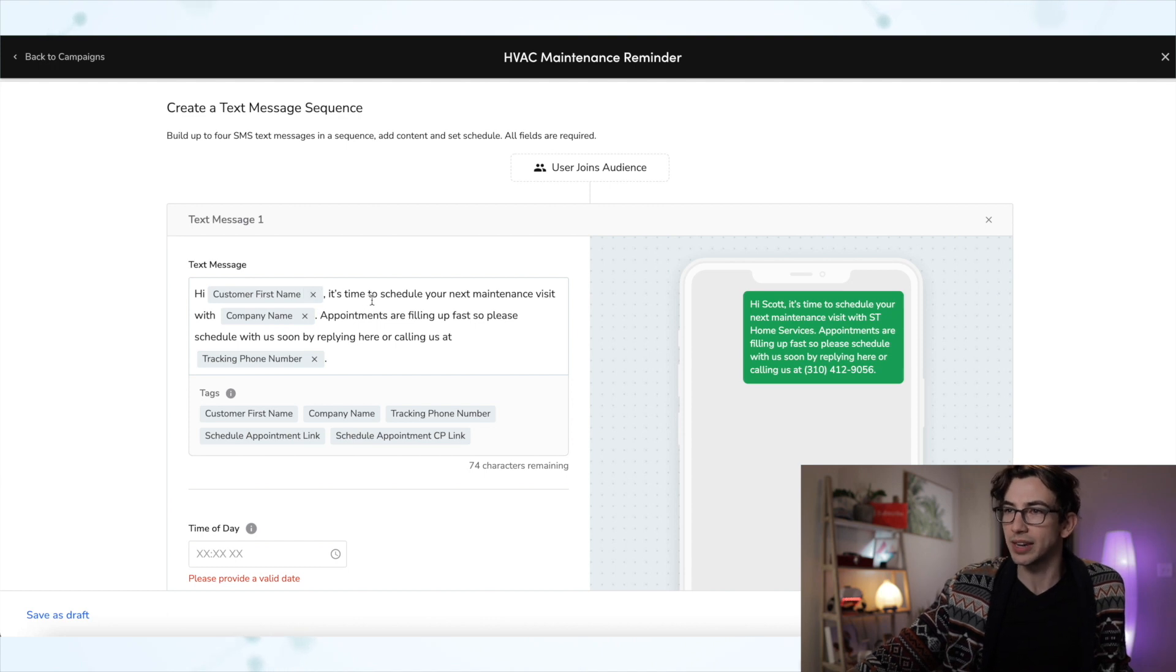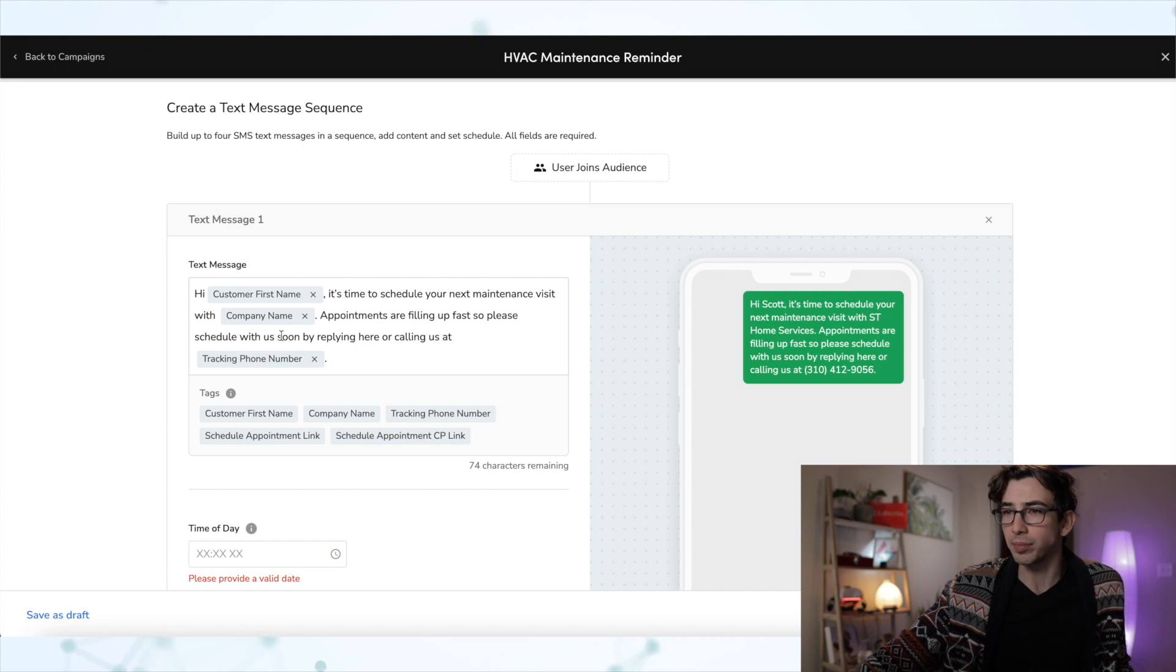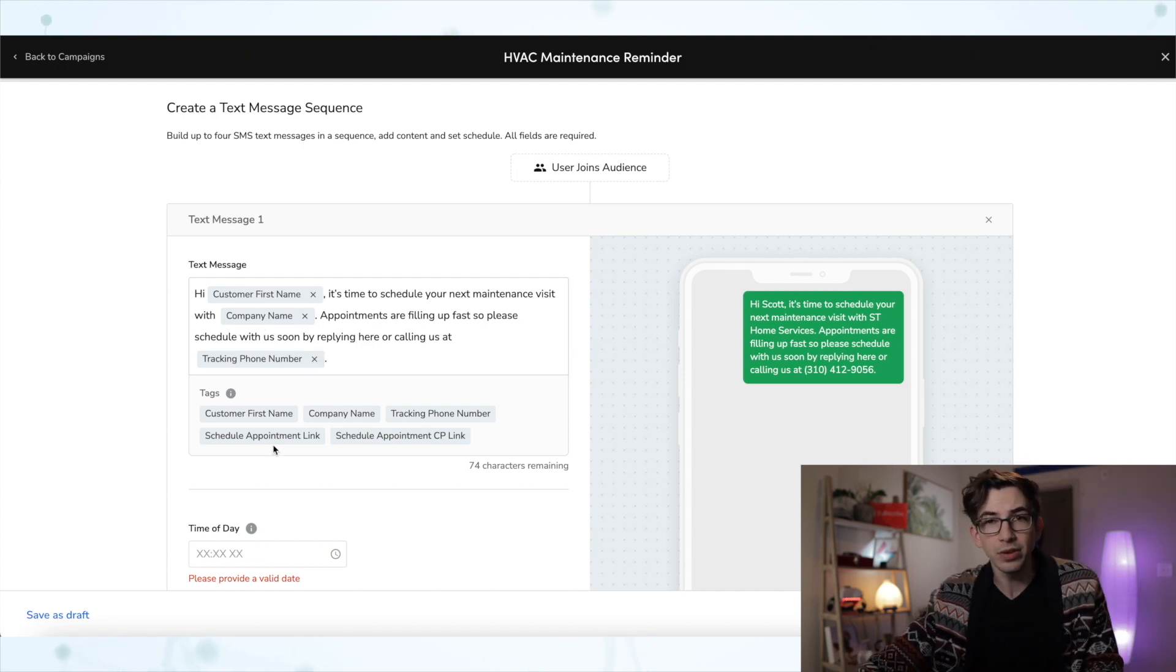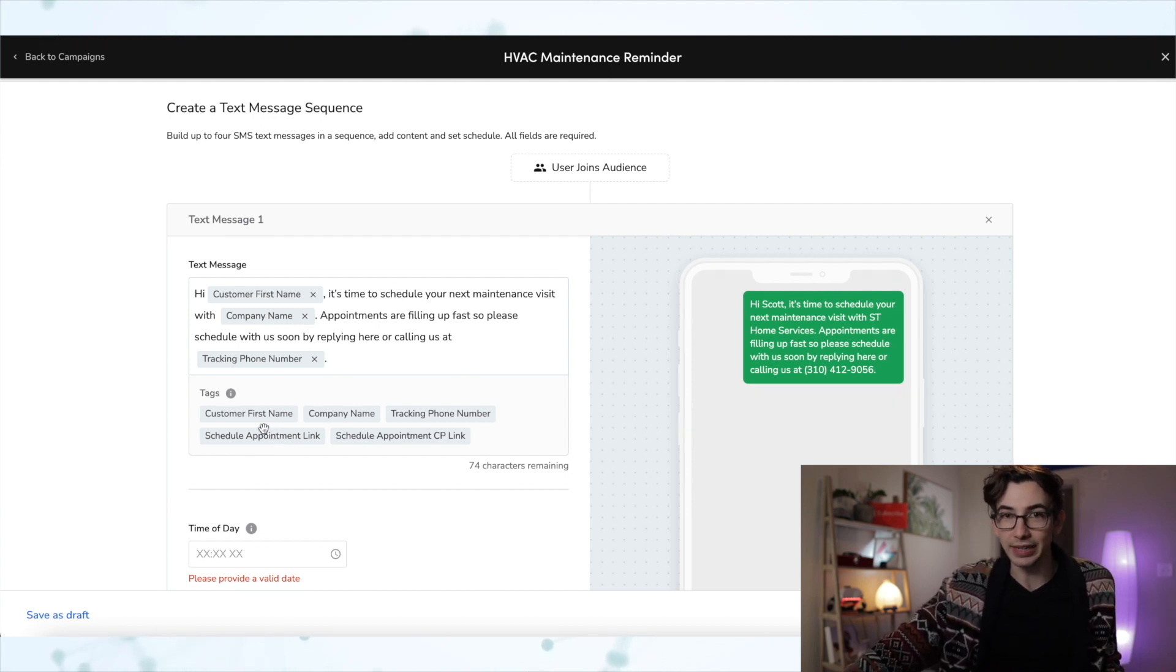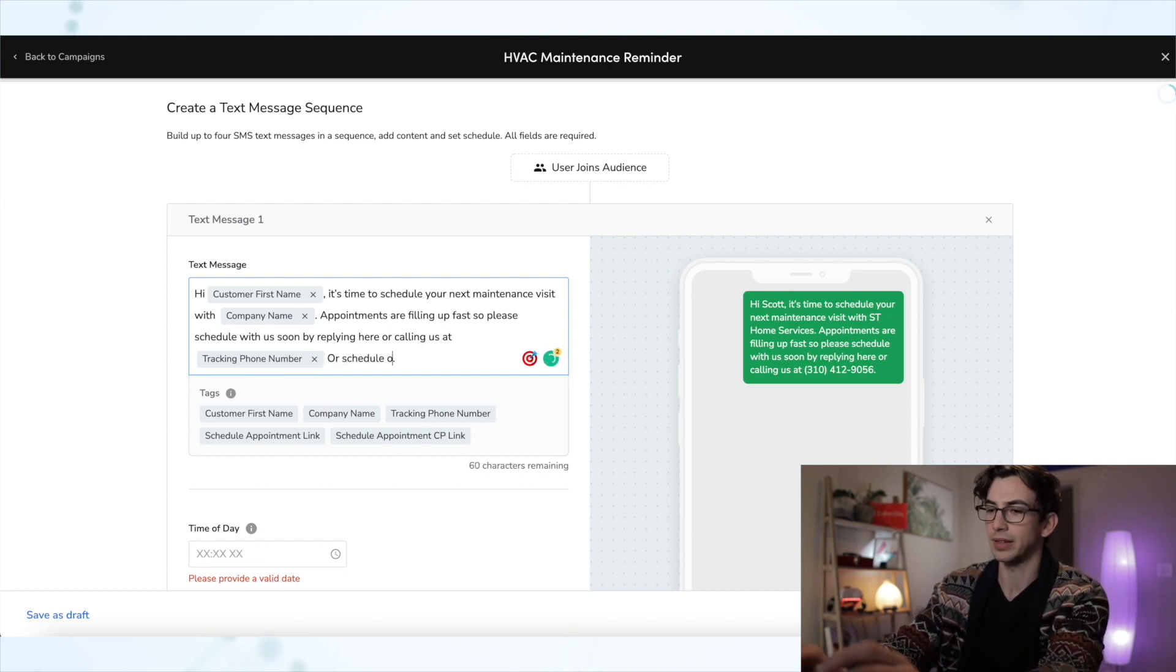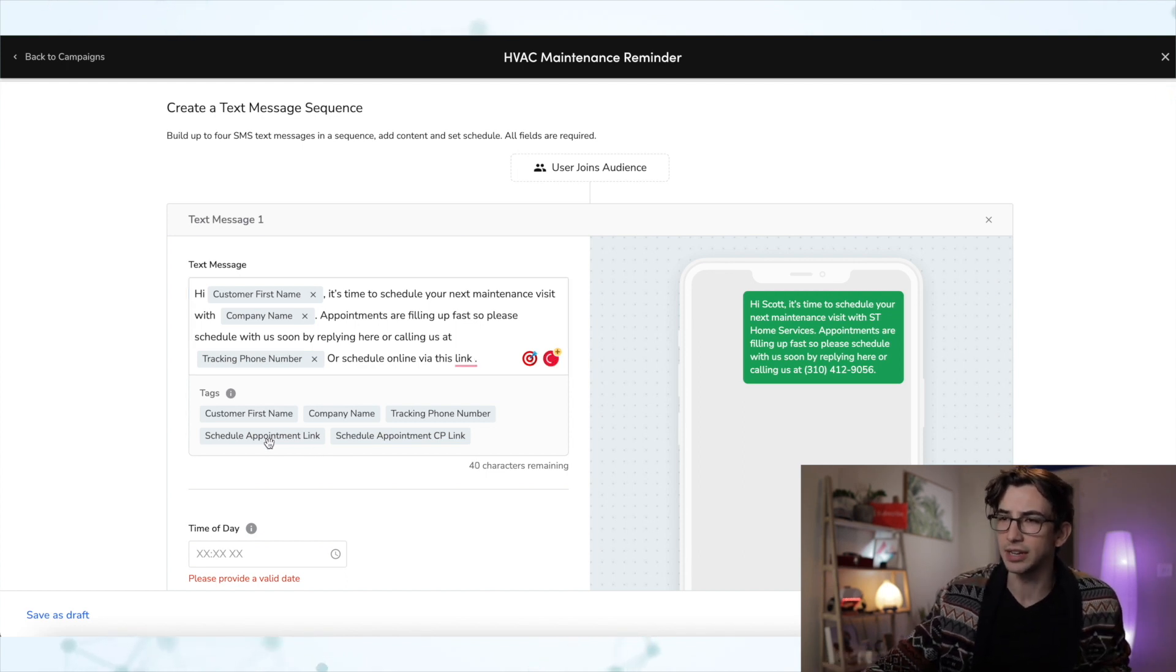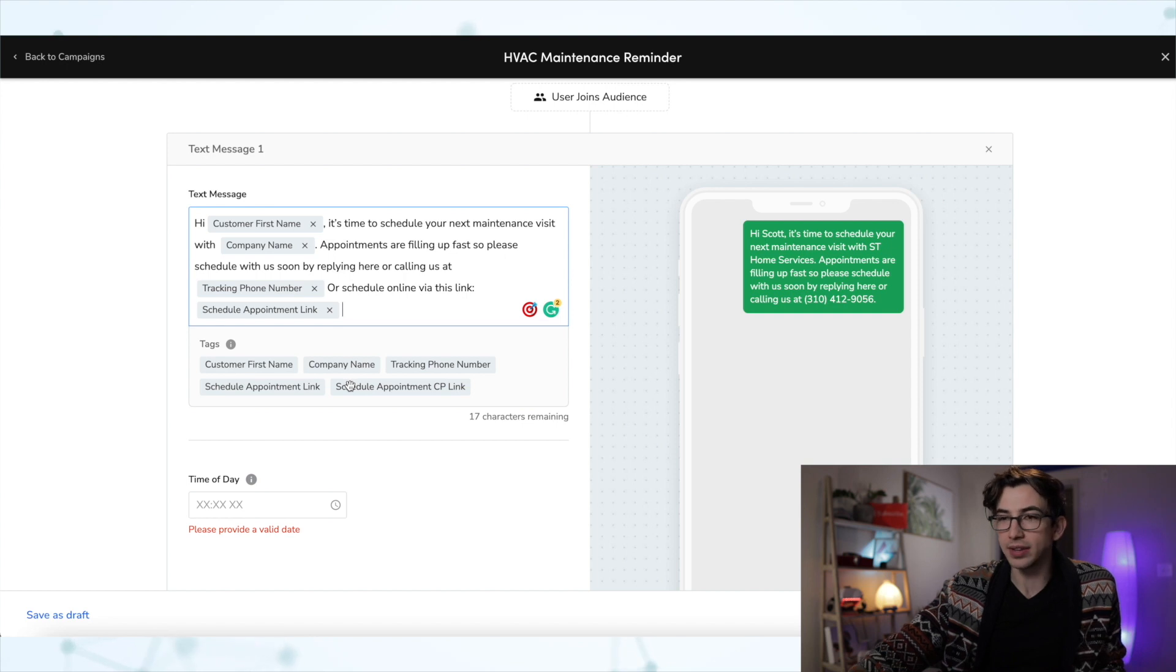It's time to schedule your next maintenance visit with company name. Appointments are filling up fast. So schedule with us soon by replying here or calling us at tracking phone number. Now, if you use online booking, then I also highly recommend adding your online schedule link. So you could just add to the end here or schedule online via this link. And then I would drag in my schedule appointment link. All right. So I'm happy with that.